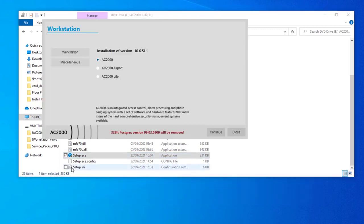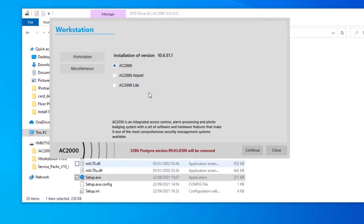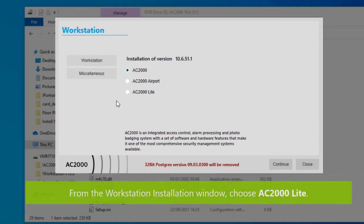A window appears asking which version of AC2000 you want to install. Select AC2000 light and then click continue.